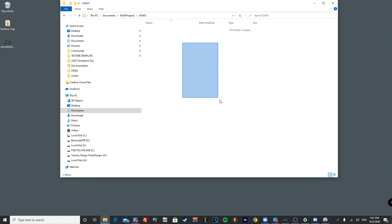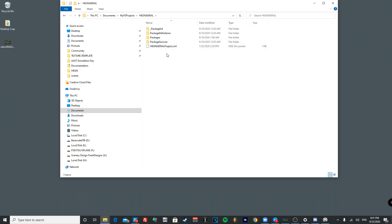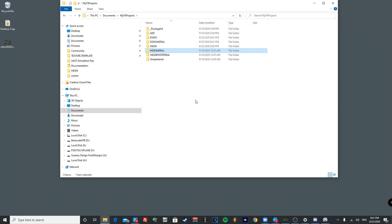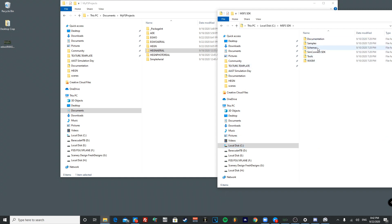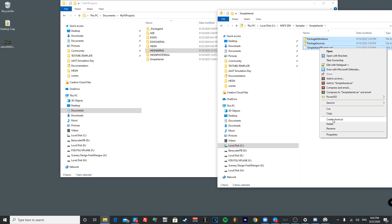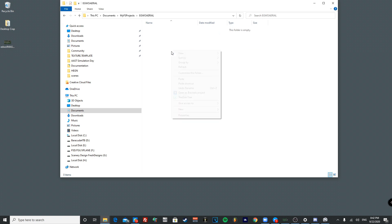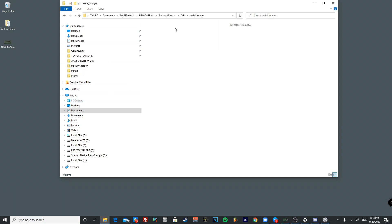For the aerial folder, you need to copy a sample folder from your C drive. Go to your C drive, open the MSFS SDK folder, go to Samples, and find the one called 'simple_area'. Copy everything inside it and paste it into your EGWO Aerial folder. Inside Package Sources > CGL > Aerial Images, you'll find some default Microsoft Flight Simulator images — go ahead and delete those. Now you're ready to create your first aerial image.